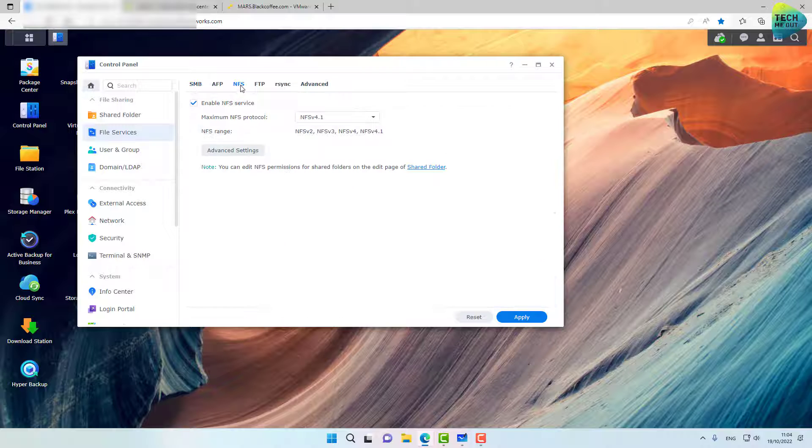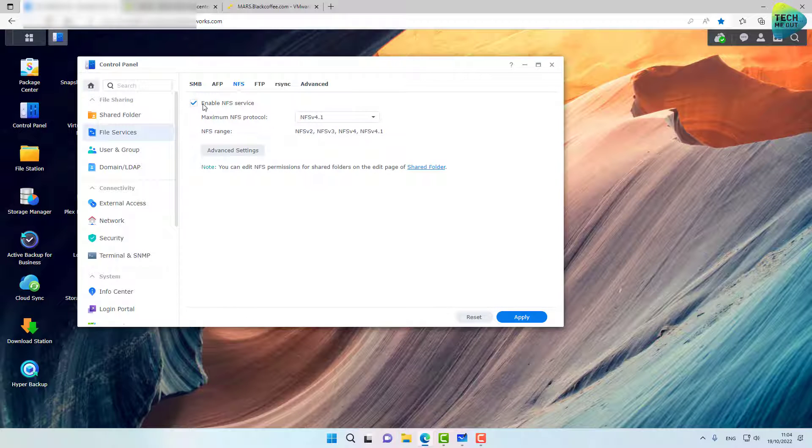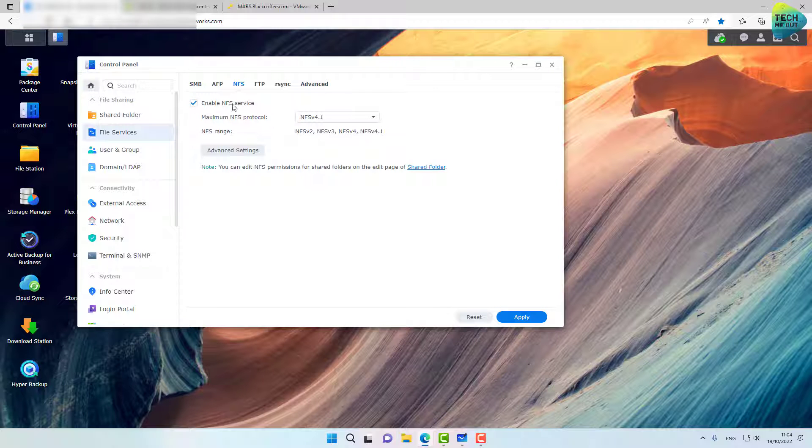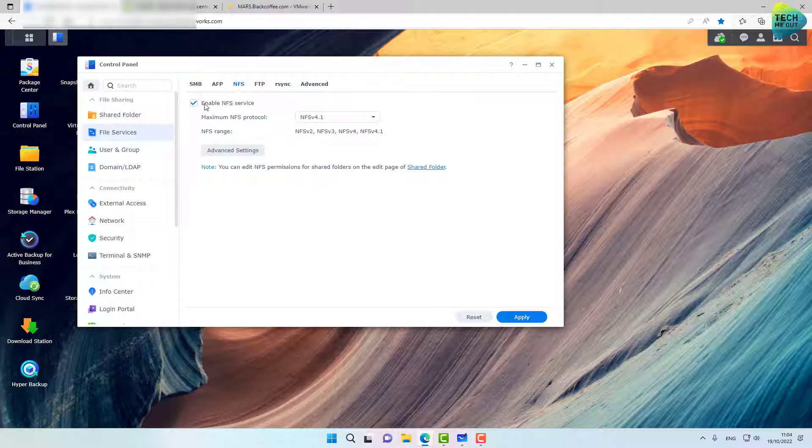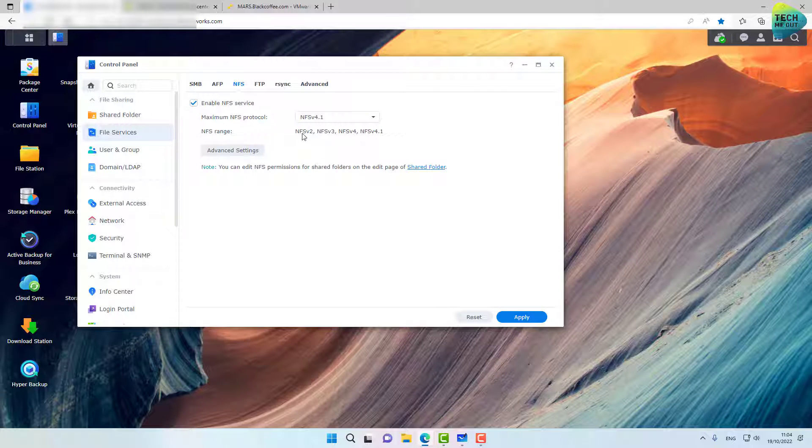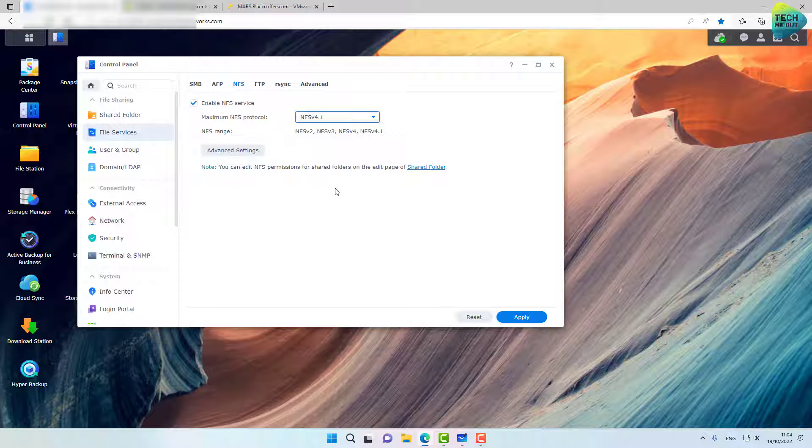Go into the NFS tab and make sure enable NFS services is enabled. And by the way, the maximum NFS protocol, make sure it's 4.1 because it will be backwards compatible from version two to three to four to 4.1. Nothing else that you need to configure right here.